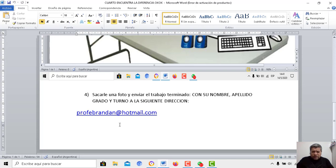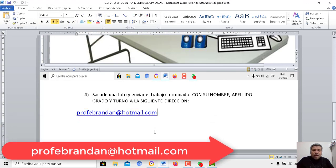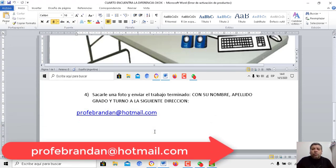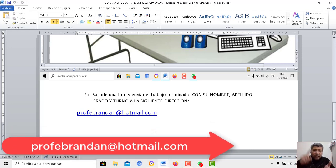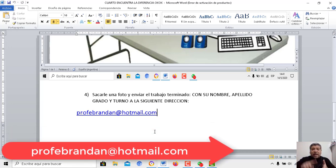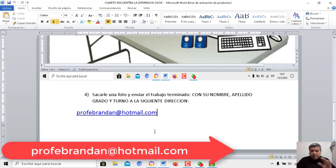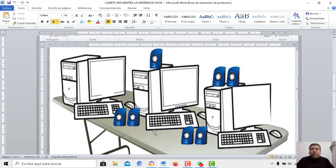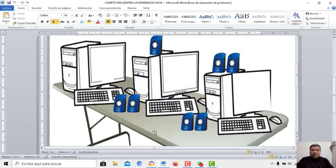¿No te acuerdas del correo? Bueno, te lo digo de vuelta: profebrandán.hotmail.com. Sacamos una fotito. Acordate de enviarla con el nombre, con el apellido, con el grado, con el turno, como haces siempre. Pero te paso a mostrar el dibujo. Mira.